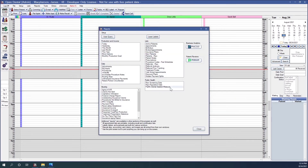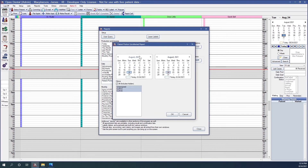Our last report in the daily section is the patient portion uncollected. We're able to put in a date range and specify clinics. This report is going to show uncollected patient balances of procedures that were completed within the date range. The uncollected patient portion is the remaining procedure balance after any partial payments, insurance payments, insurance write-offs, and adjustments are applied.